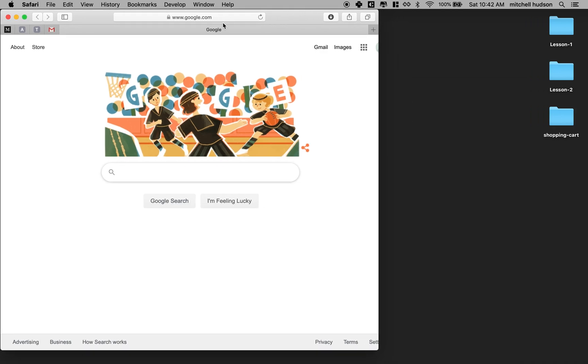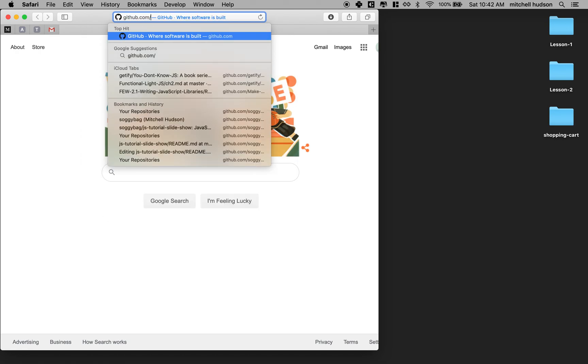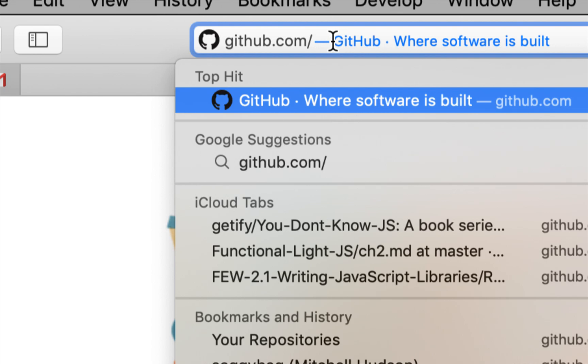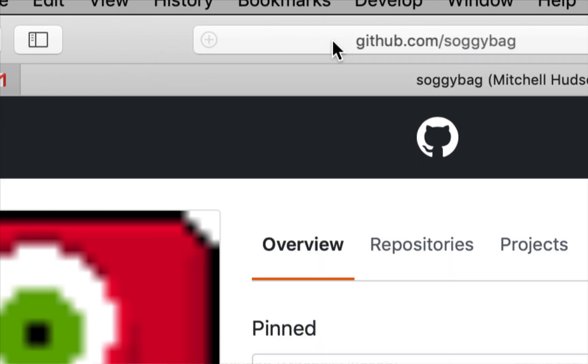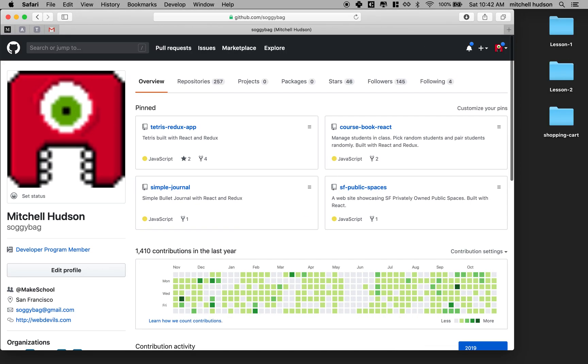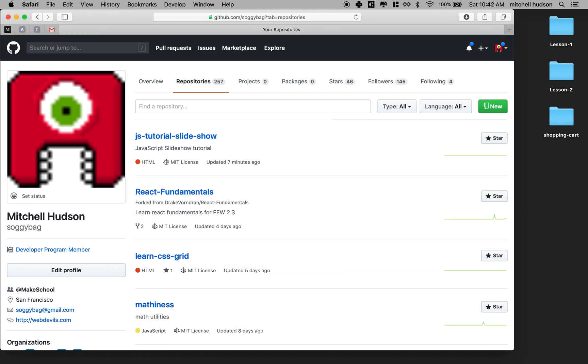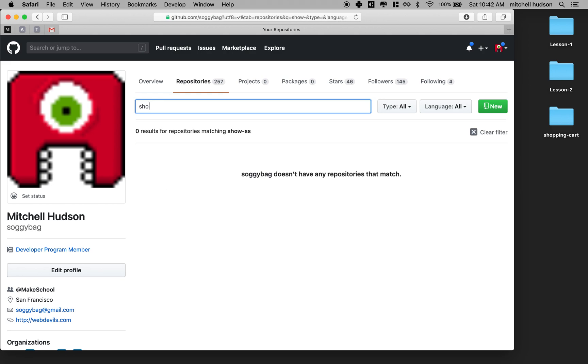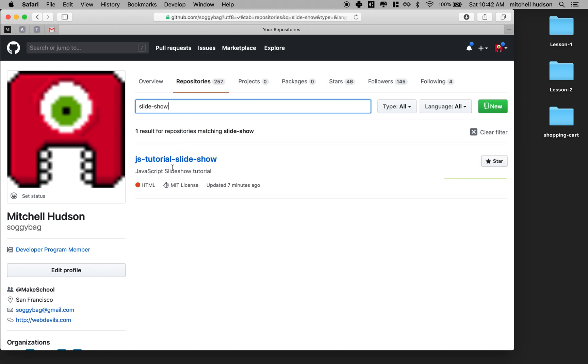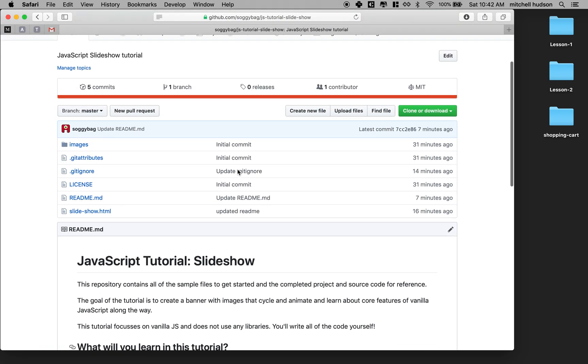To get started, go to my GitHub account. So you can go to github.com slash soggybag. And here you'll see a list of my repos, or actually you'll see a list up here of the pinned repos. And if you click on the repository button, it will take you to a list of the repos. And the one you're looking for is JS Tutorial Slideshow. And it may not be at the top when you visit, so you can search for it by just searching for Slideshow. So you'll click on this and this is the repository here.